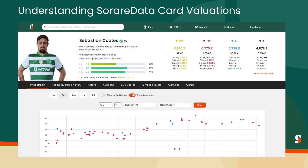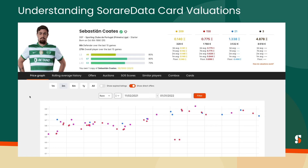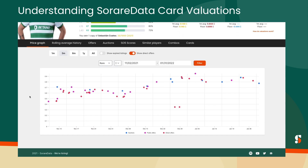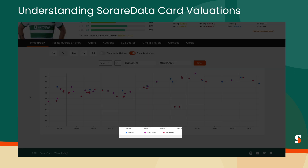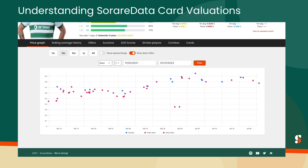Nevertheless, SoRare Data still provides price transparency through our price graphs, which are available on all player pages and include all auctions plus public and private offers. As a result, buyers and sellers can make their informed decisions using those data points.